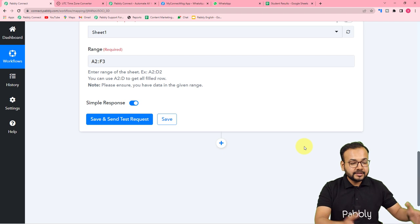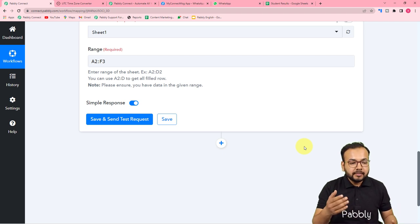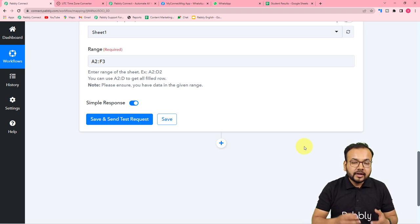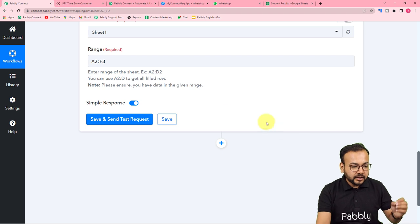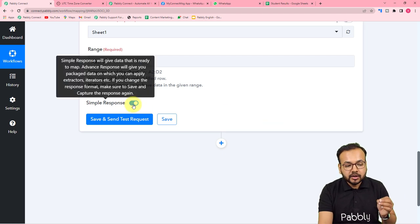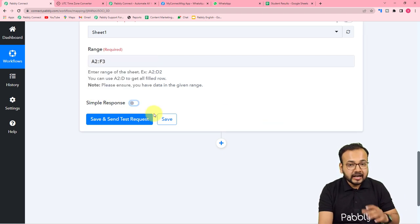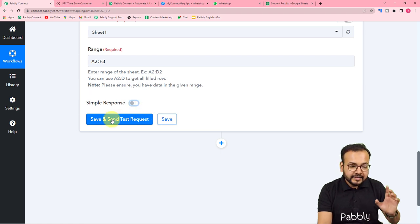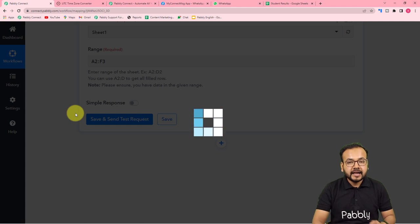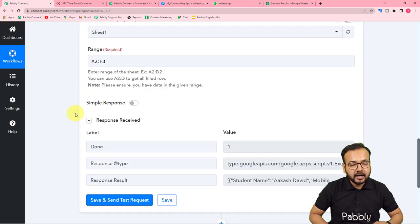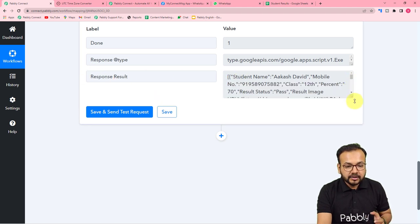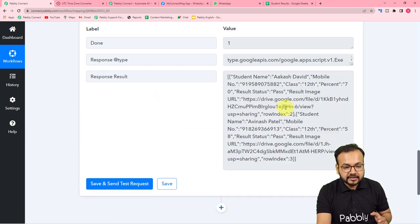The test request will fetch all students' data together at once. But we want to send results one by one to each student. For that, we need to toggle the 'Simple Response' button to Off. Toggle it off, then click Save and Send Test Request. You will now get the data in array format. In the response result you can see the data of our students and their results in this array format.